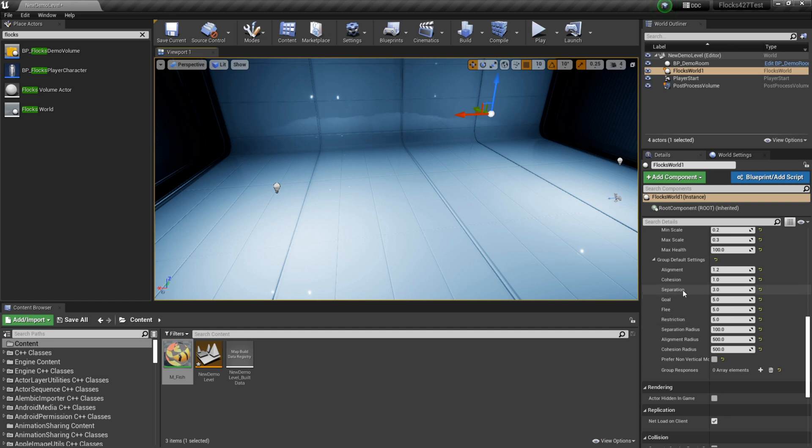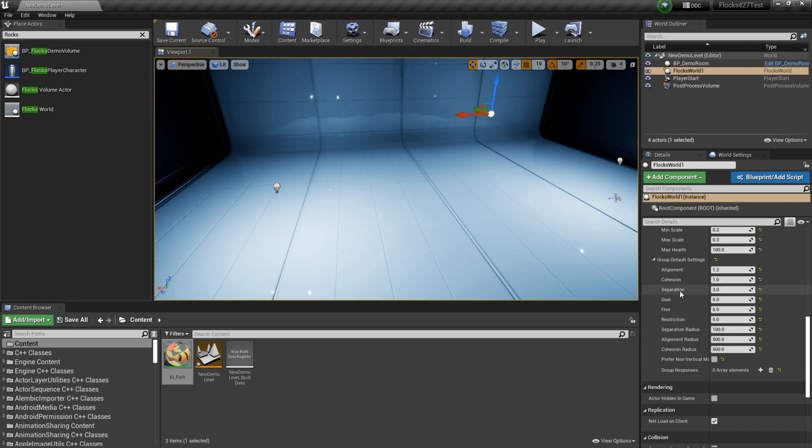So if I set my separation high and my separation radius low, that means that when they're closer to each other, they'll want to move away from each other more. So you can kind of play around with these values and get the desired effects that you want.